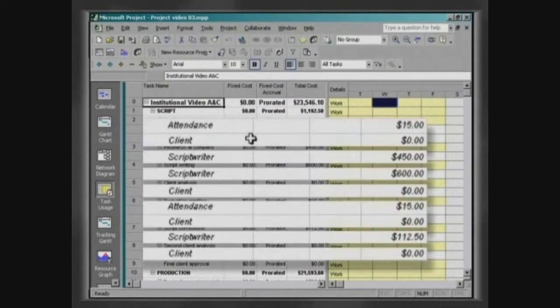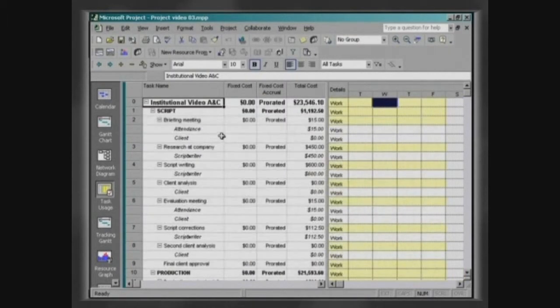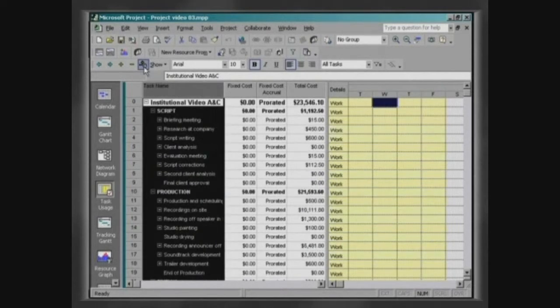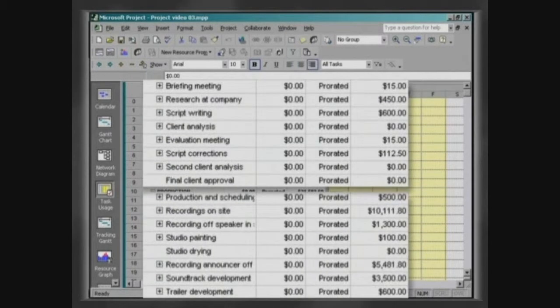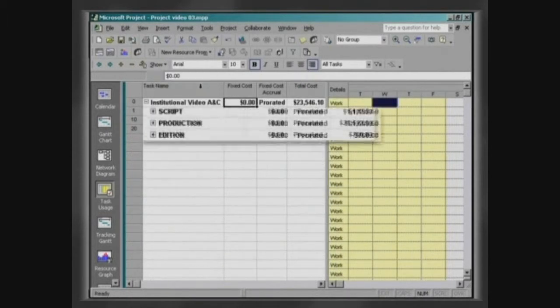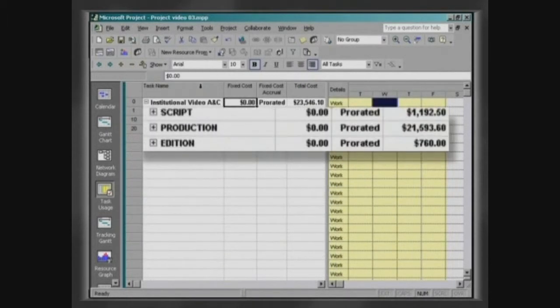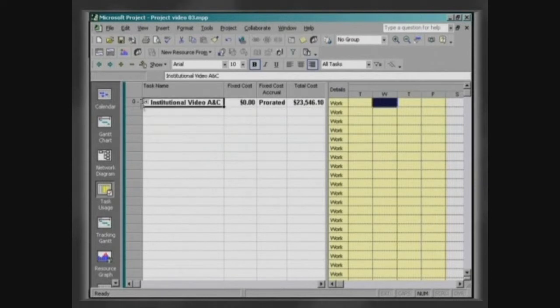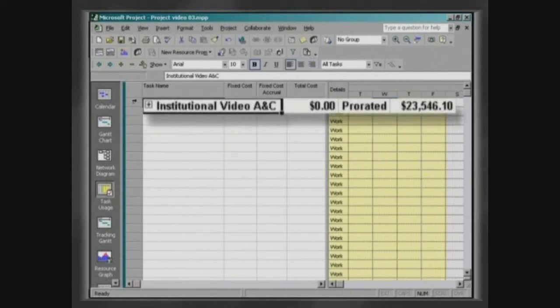In this table, we can visualize the cost of resources, of activities, stages and of the project.